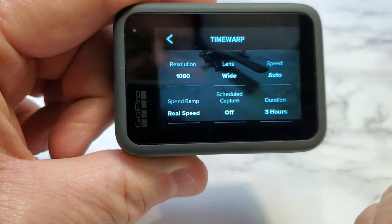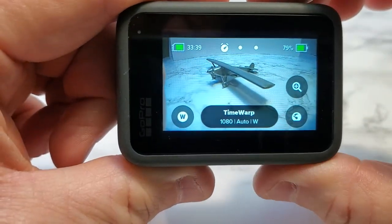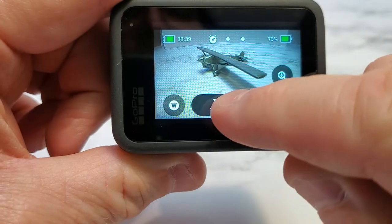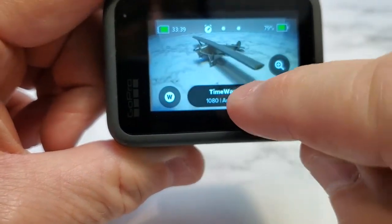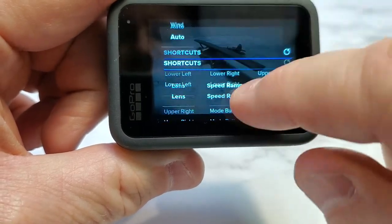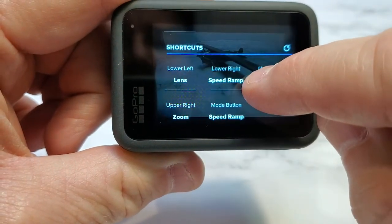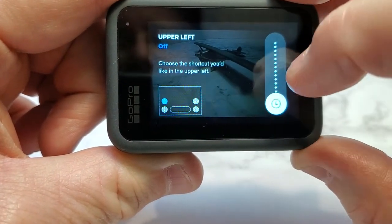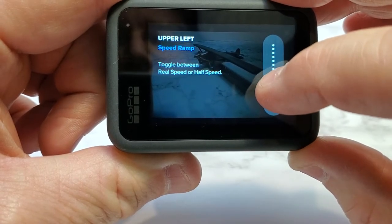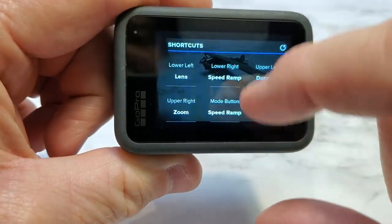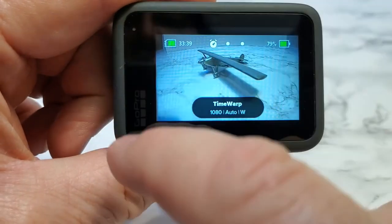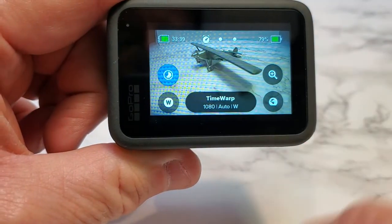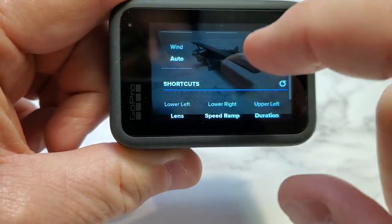So I've got duration set for three hours and I'm in time warp. Let's press the button — see how the little three-hour countdown timer is running. But let's stop that. We can add duration to a shortcut. See how I've got three shortcuts here? Let's hard press the button, scroll down to shortcuts — the upper left is off, let's add one there, let's add duration. Now I've got duration and I can adjust it right from the screen without having to go into the settings. See how nice it is — it saves you two steps.